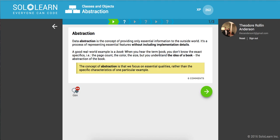A good real-world example is a book. When you hear the term book, you don't know the exact specifics, the page count, the color, the size, but you can understand the idea of a book, right? What is it? The abstraction of a book, its definition. The concept of abstraction is that we focus on essential qualities rather than the specific characteristic of one particular example.